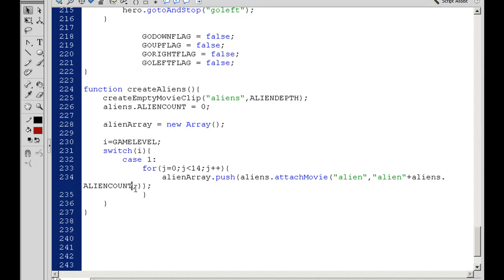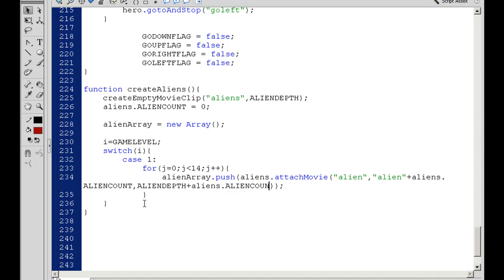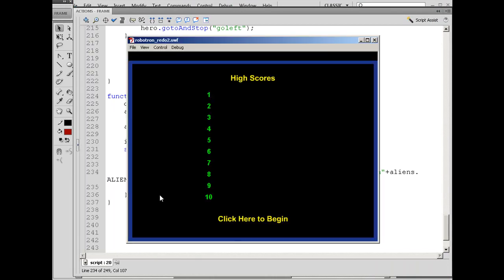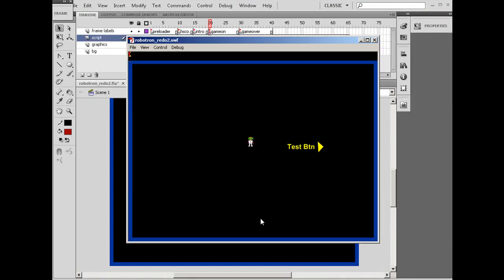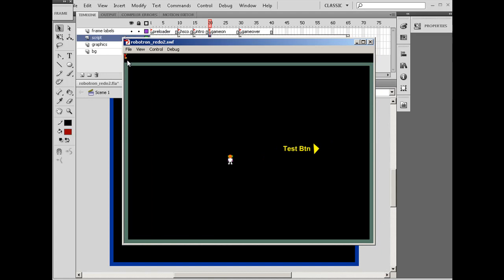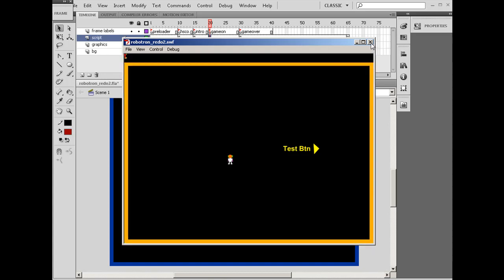Then we need to give it a depth level. For the depth level, we're going to make it AlienDepth plus aliens dot AlienCount, plus plus. That should attach in. I'll hit control enter. Right-click here to begin. As you can see in the upper left-hand corner at X zero, Y zero, there is our little alien registered to the center mark. If everything worked right, that is 14 aliens, one right on top of the other.